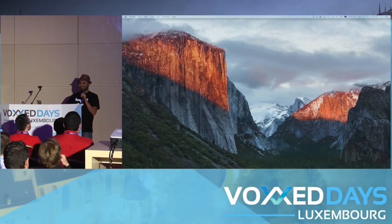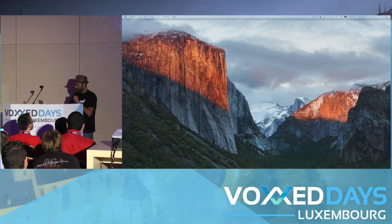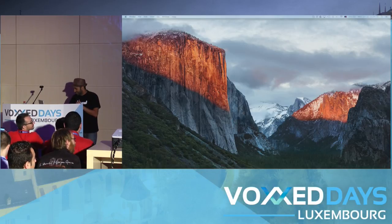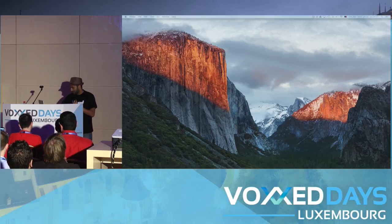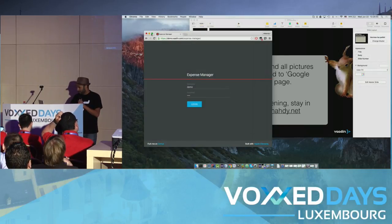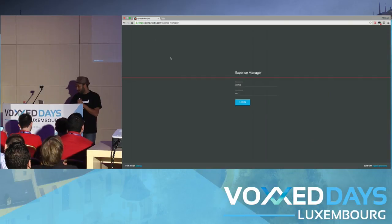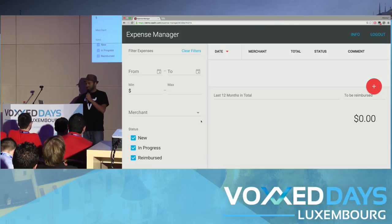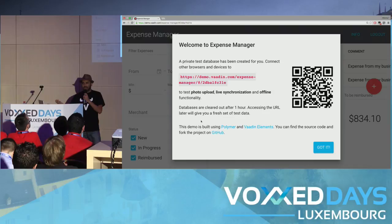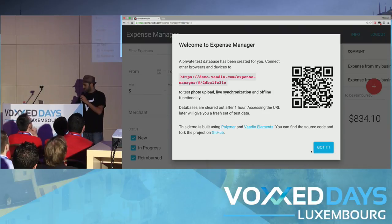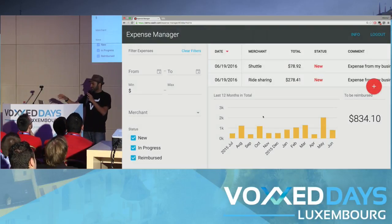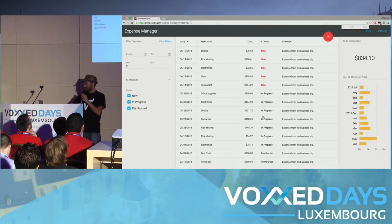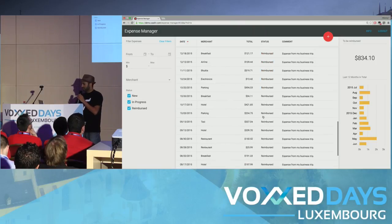If you're still hanging around and nobody's kicking me out, I can show you the demo. Here is the expense manager running on demo.vaadin.com. This is built with web components and Vaadin components as well as PouchDB for storing data. As you can see, it's responsive — if I zoom out a little bit it has a responsive design. This is the Vaadin grid.